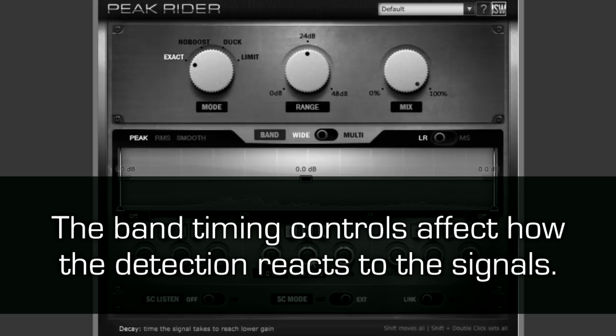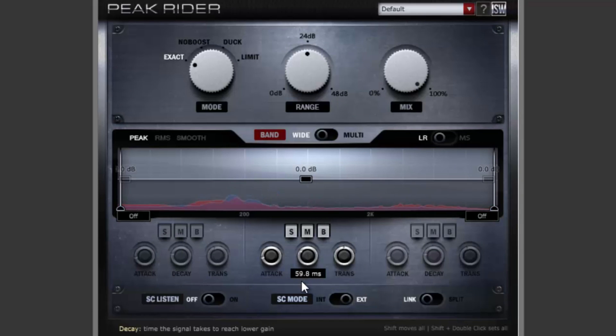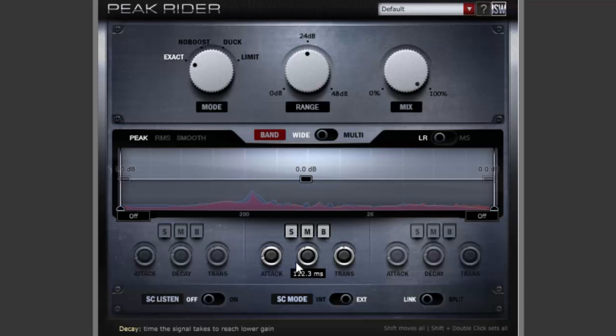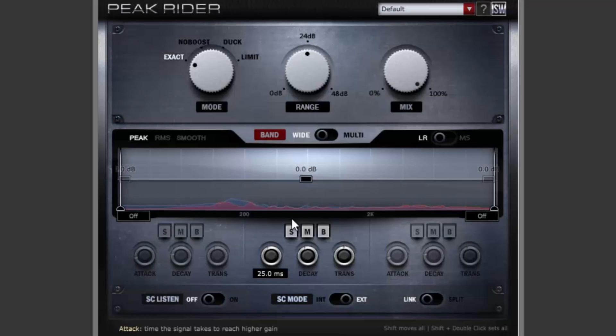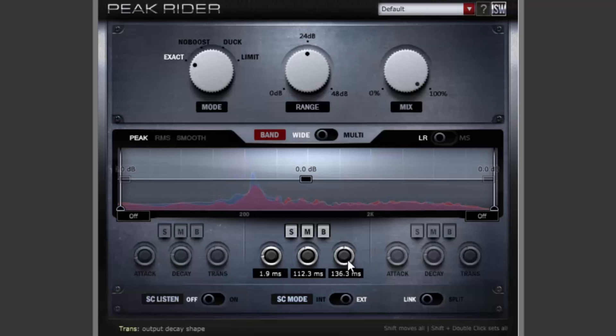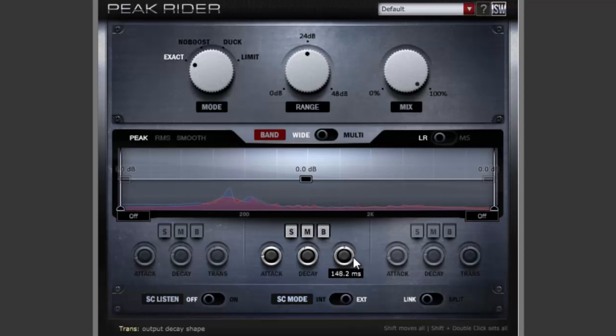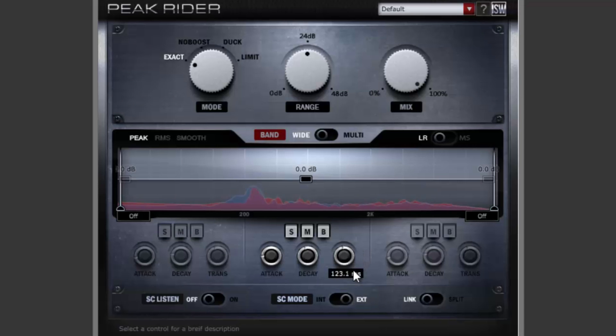Increasing the decay knob emphasizes sustain. Decreasing it de-emphasizes sustain. The attack knob affects the smoothness of transients. And the trans knob controls how much of the main signal's transients to retain. Choosing different values for the trans and decay knobs can create transient or sustain emphasizing effects. Choosing similar values for the two controls will keep things sounding a little more natural.